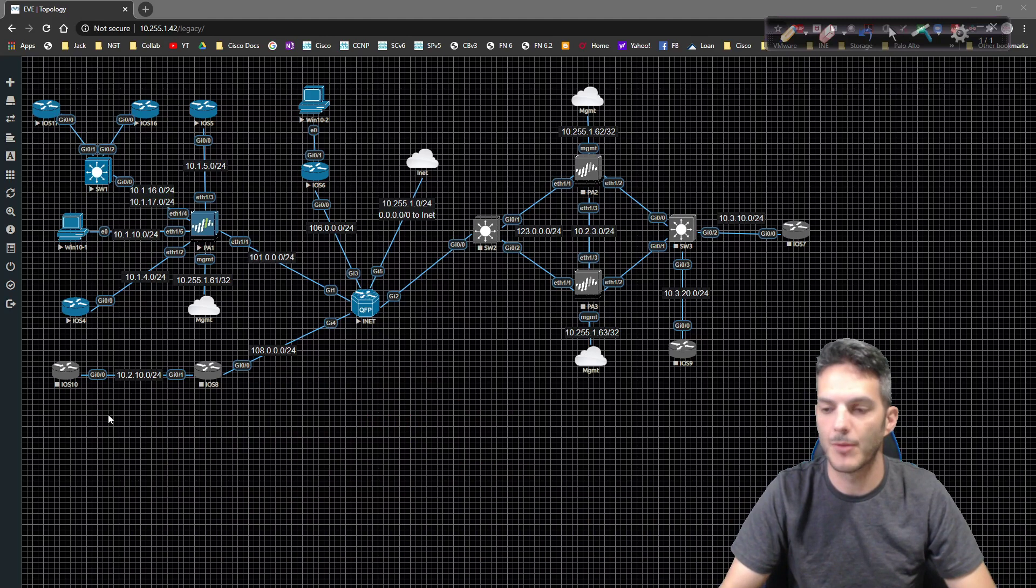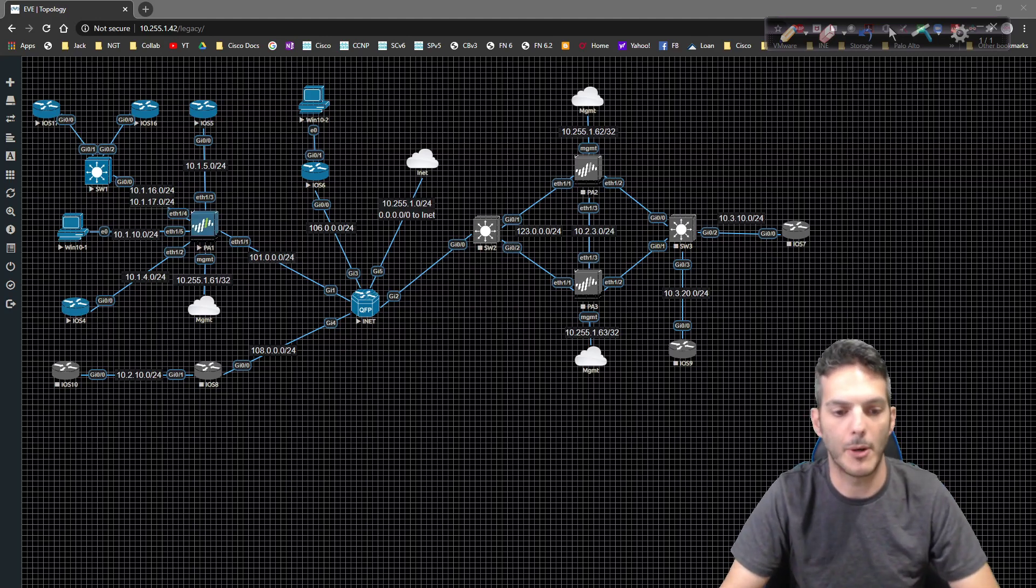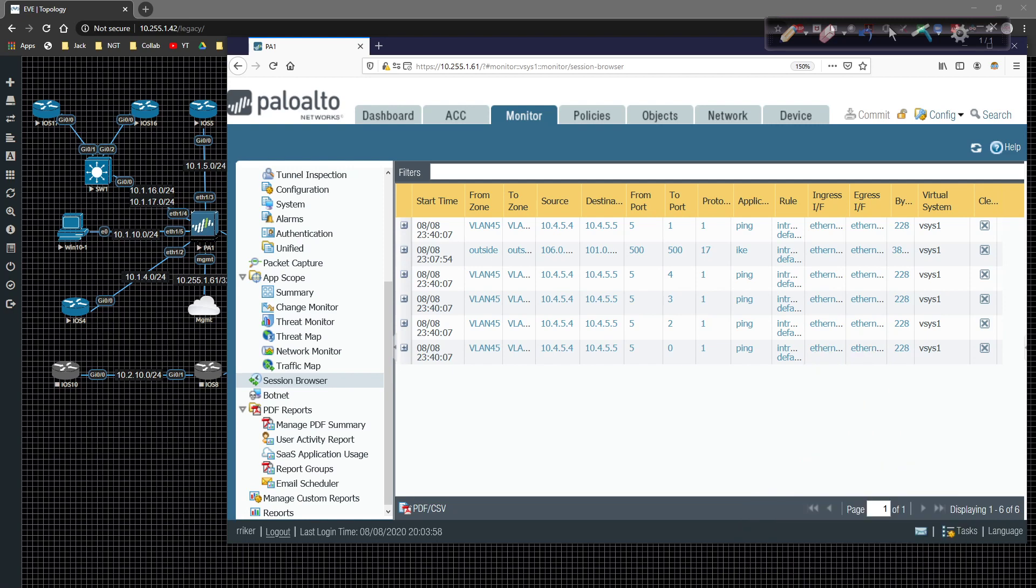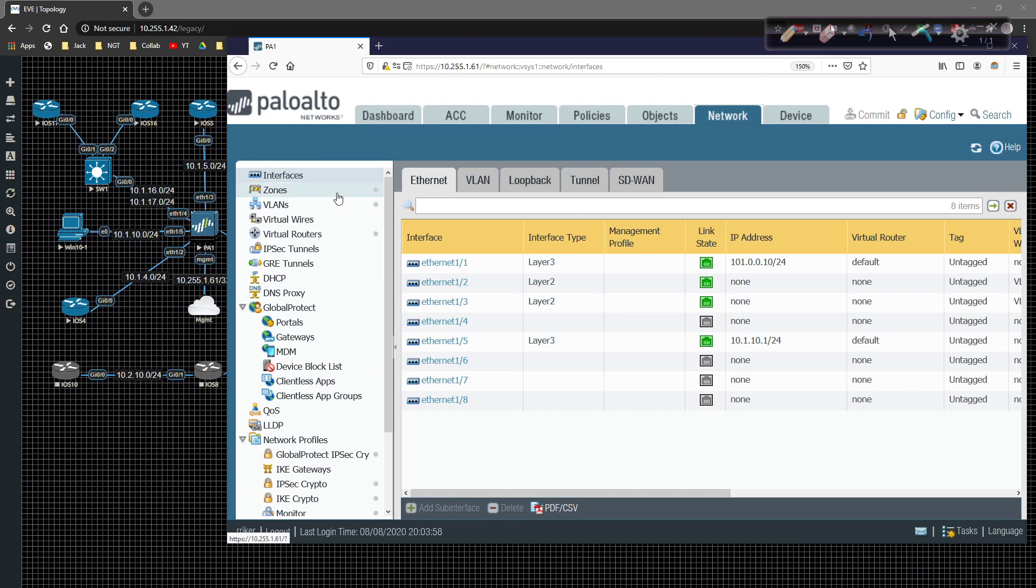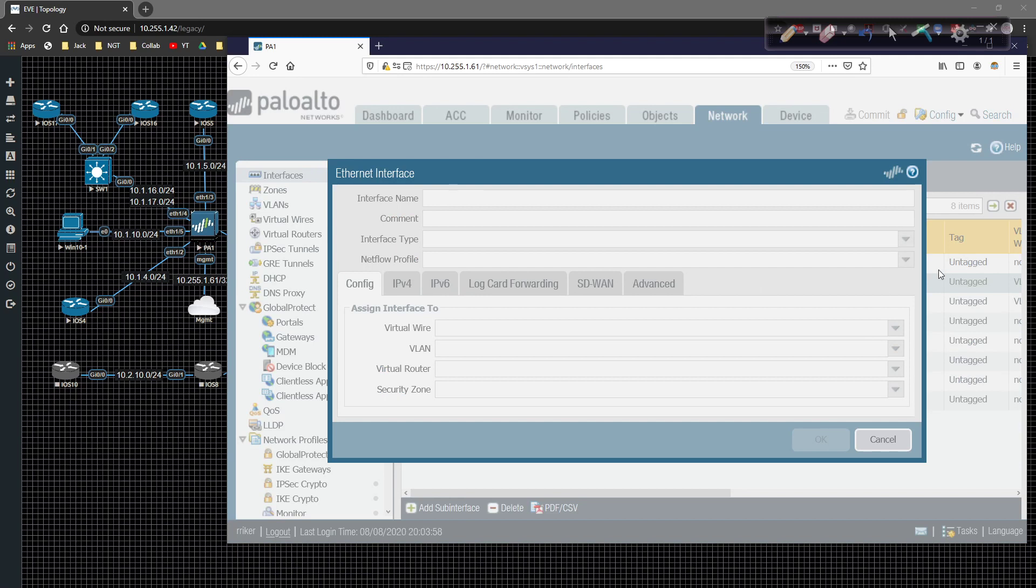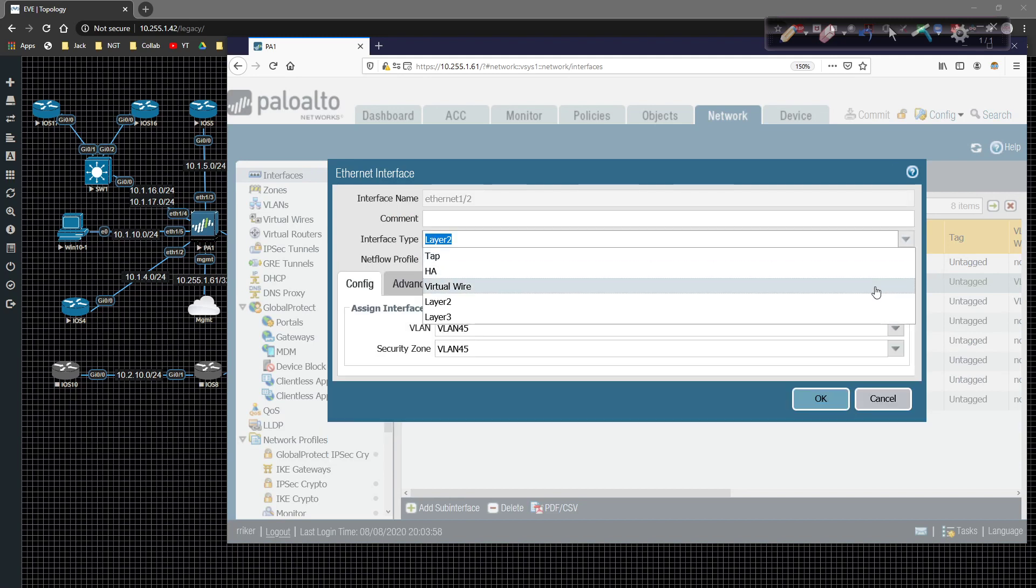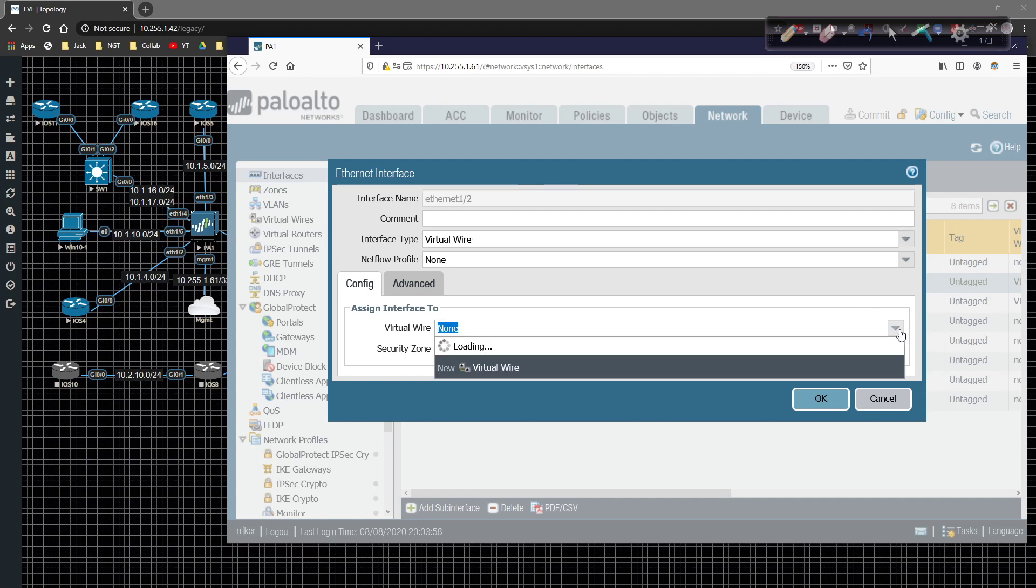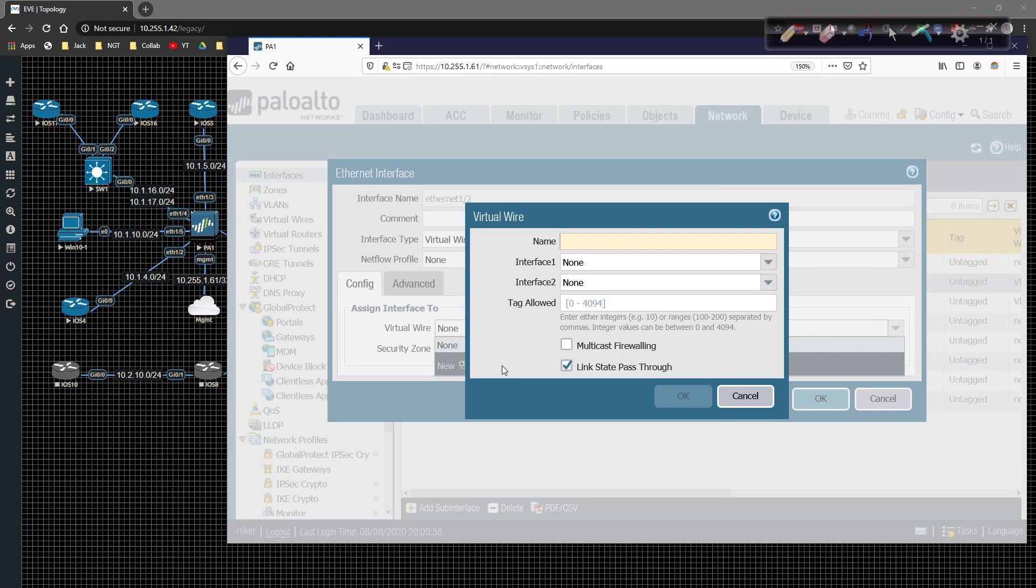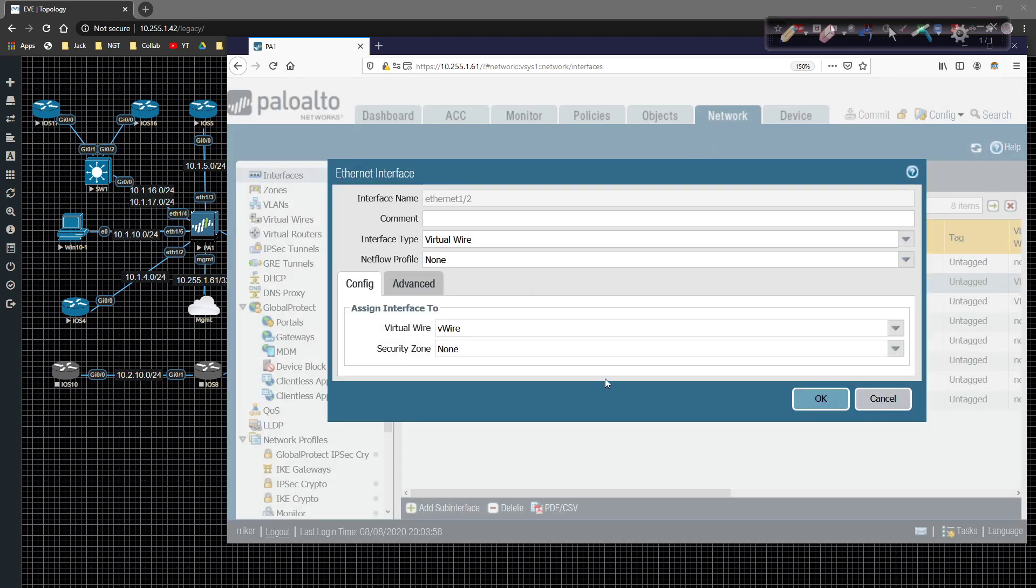We're going to basically convert router four and router five, these interfaces one slash two and one slash three, we're going to put them into V-wire mode. So let's go ahead and do that. We're going to go over to network, we're going to go over to interfaces and on interface one slash two, we're going to change the mode for the type from layer two to virtual wire. There is none, but we can create one. We're going to go ahead and the V-wire, we're going to call it V-wire. And we're going to click on okay, and we're going to say the tags allowed, we're going to say tag zero.